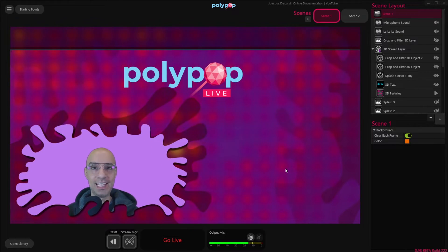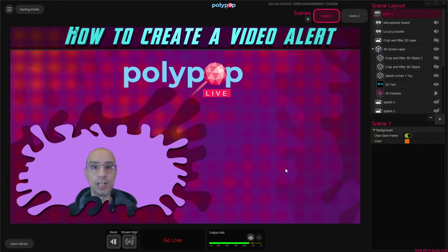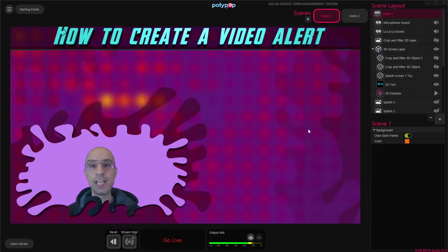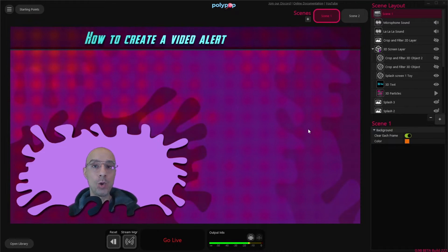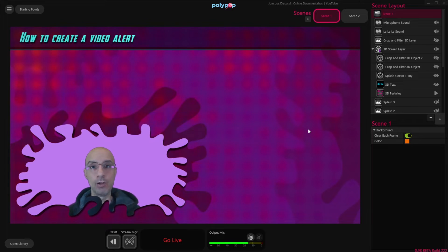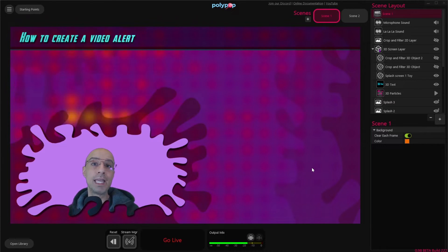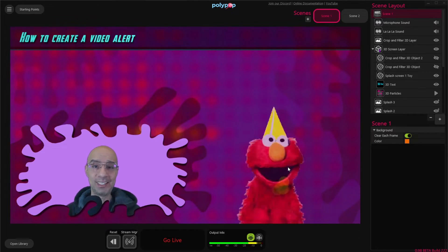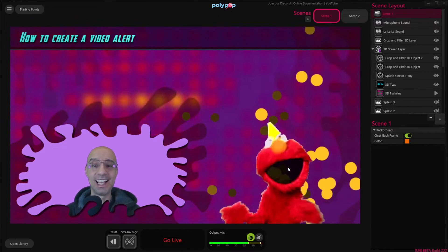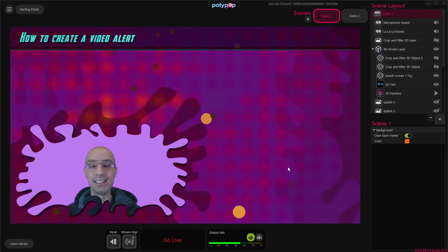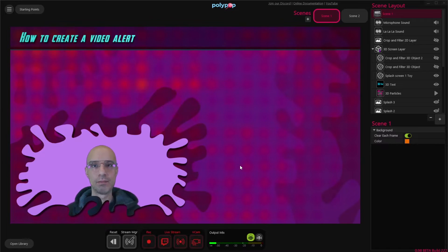This is Nir from Polypop Live and in this video we're going to talk about how to create a video alert — an alert that will make a video appear in your live stream, maybe add some sound to it, make it play and then make the video disappear. Something similar to Elmo dancing, singing and then disappearing. So let's start.